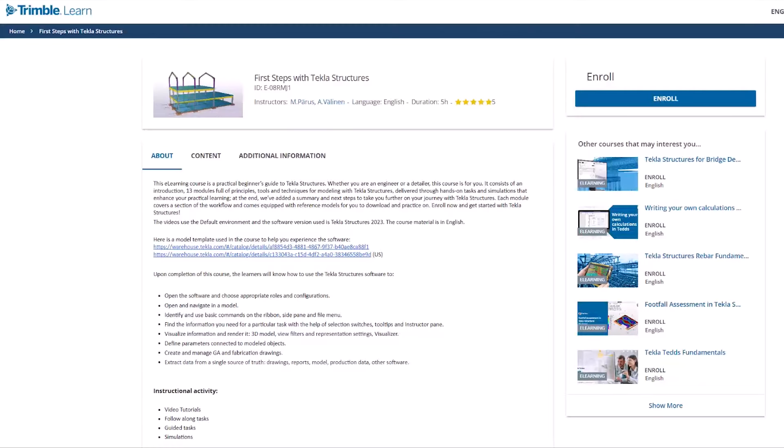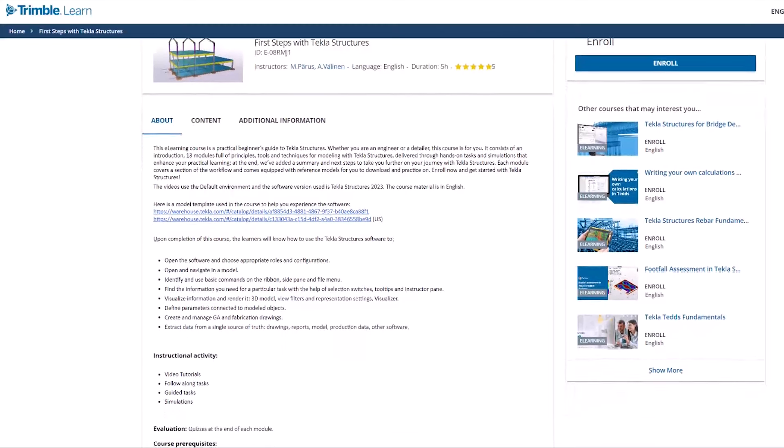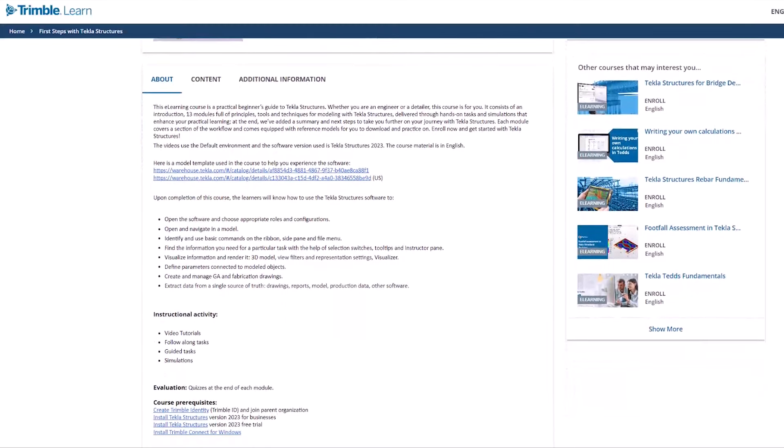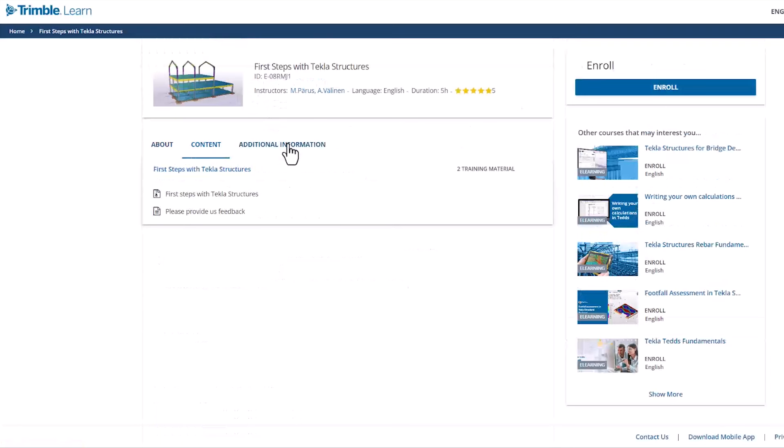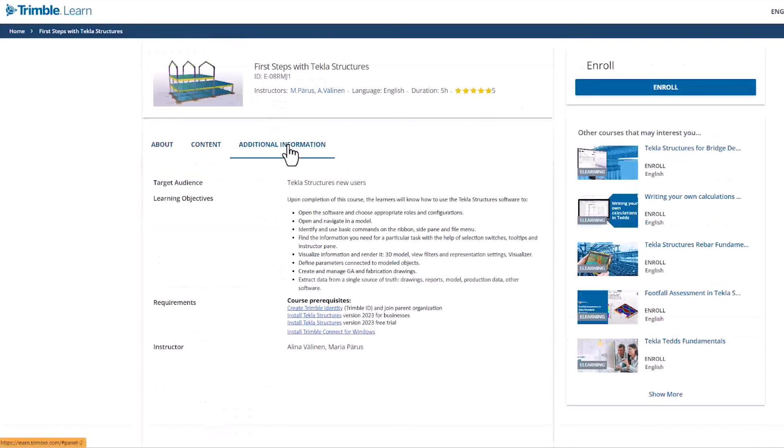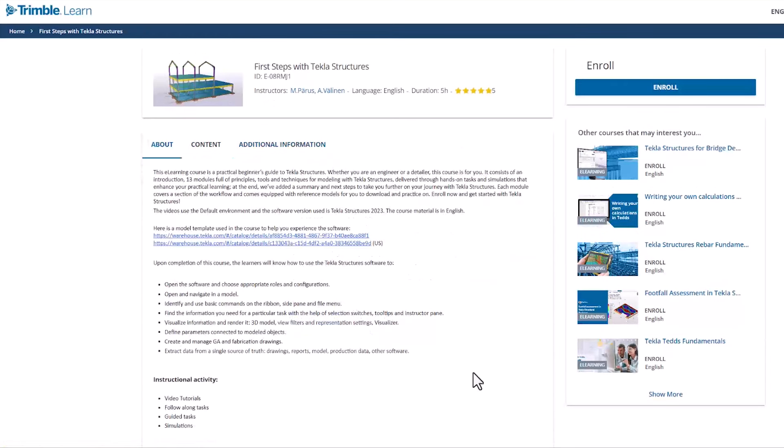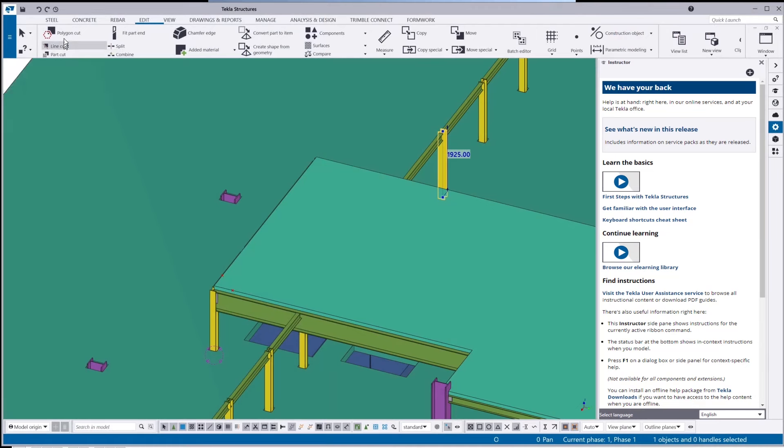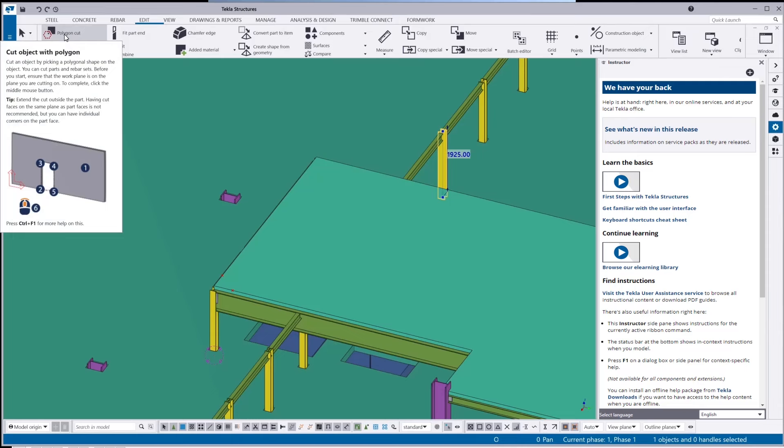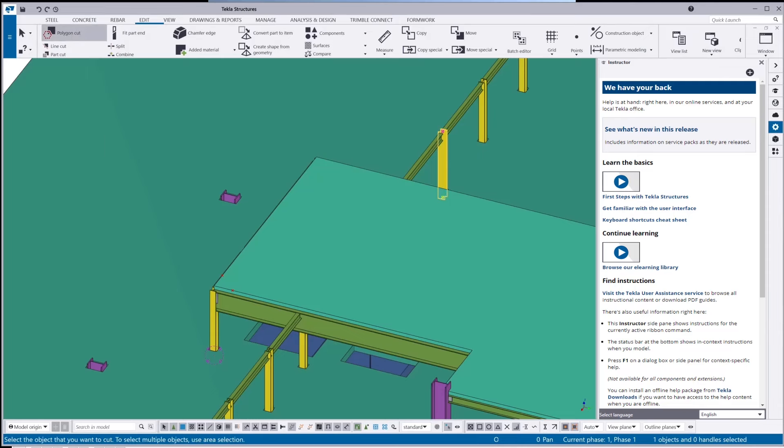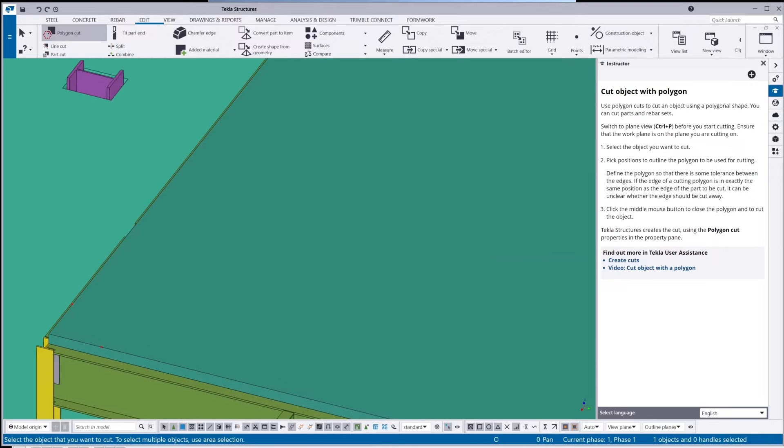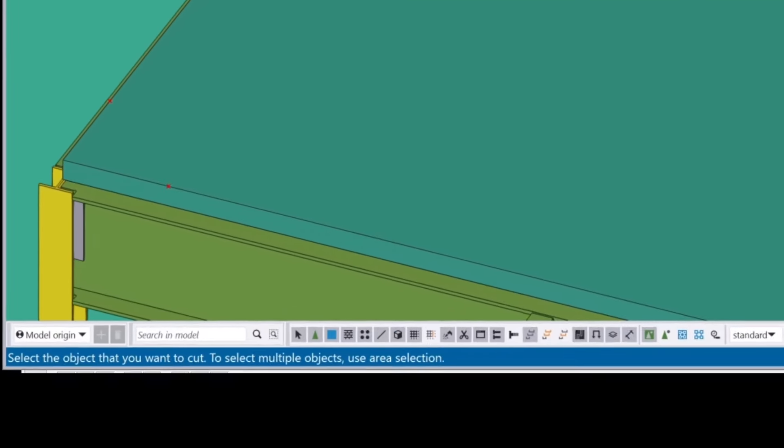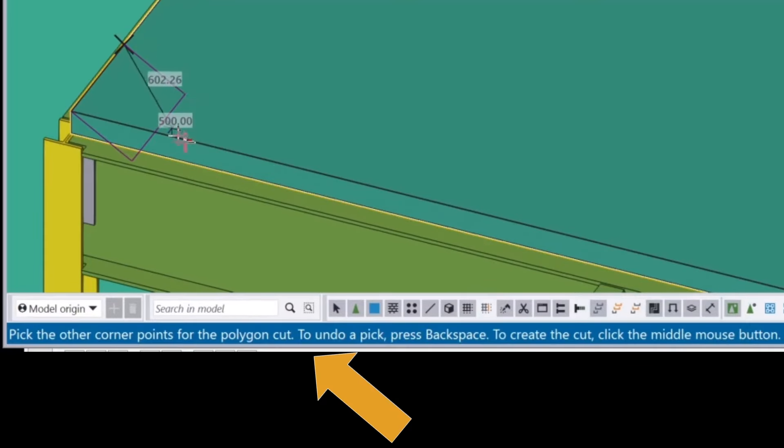When it comes to learning material, you've got a few options available there. You've got learn.trimble. On there, you'll find the first steps for Tekla Structures. You'll also find that within the trial itself. When you start that up, you should see notification there for the first steps. The other thing you've got that's built into the software is the instructor pane. So what that does is if you hover over an object on the ribbon, that will assist you in giving you a step-by-step guide on what to do with that function. The other thing to look out for is along the bottom ribbon of the software, you get guidance in there as well, which tells you where to click and what the sequence needs to be.